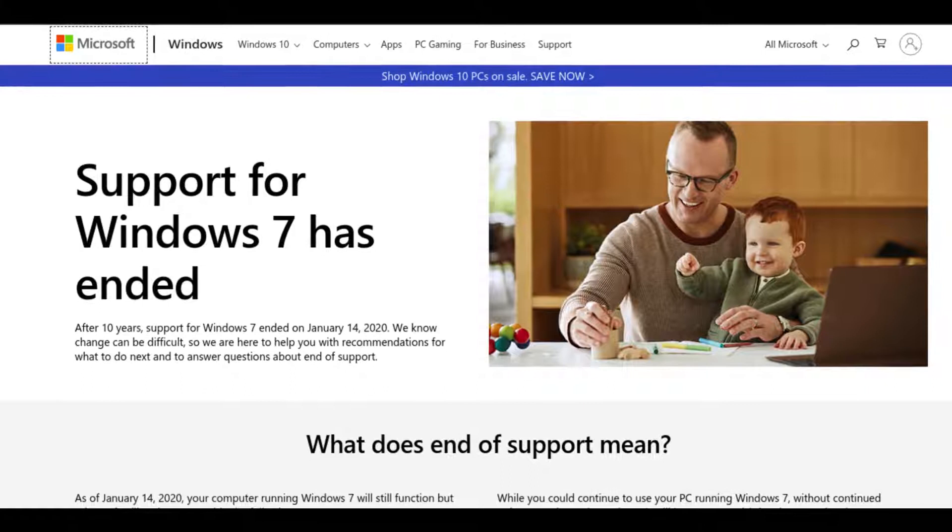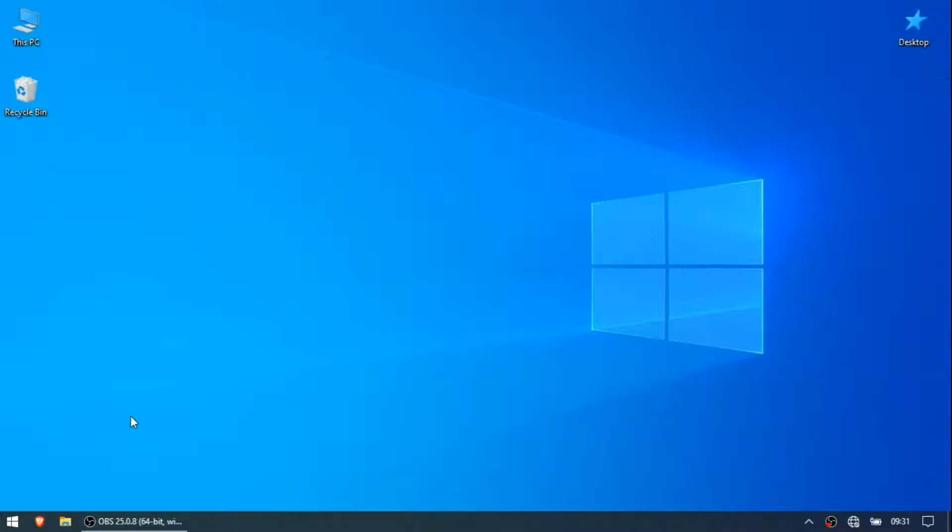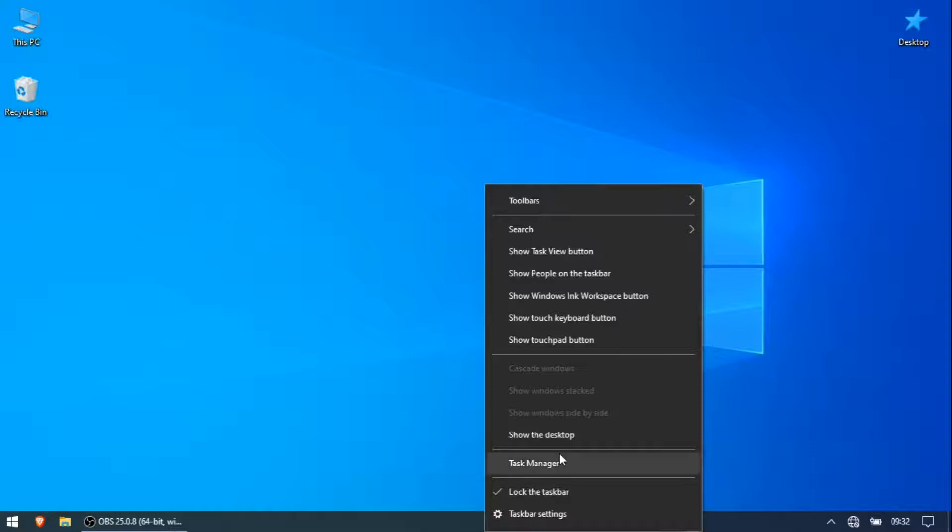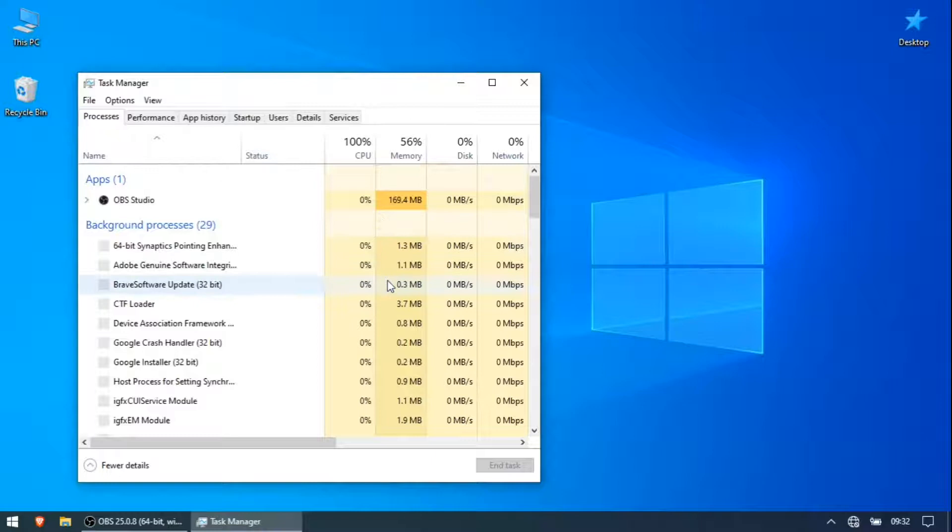So about a year ago after Microsoft dropped support I upgraded to Windows 10 and for a few days it was really good but as time went on issues started cropping up. The first thing was it was a tad bit slower compared to Windows 7. I did not think much about it until I opened Task Manager one day and realized the sheer amount of unnecessary background processes running.